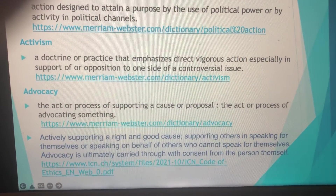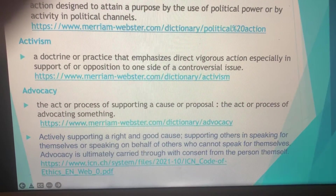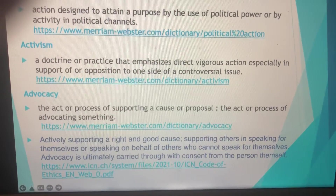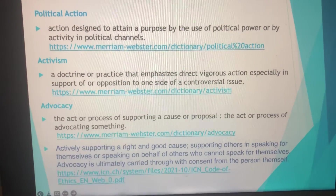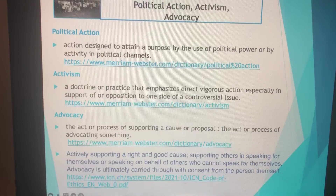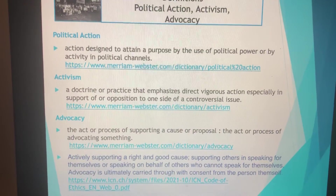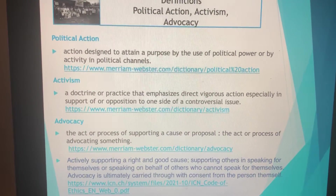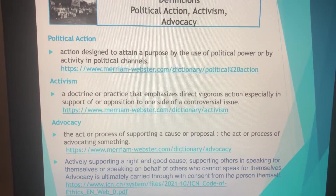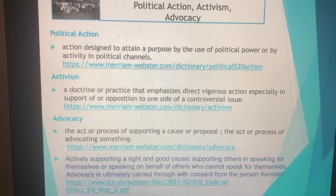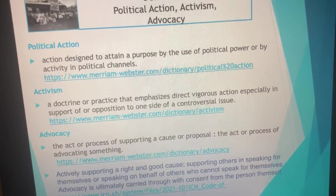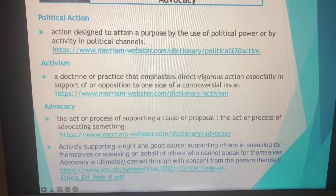As nurses, we will always be advocates. That's one of the charges we have as nurses. Know all three of those definitions. You can pull up the PowerPoint and take a picture of it, but you're going to need to know the definitions and be able to put them into practice.